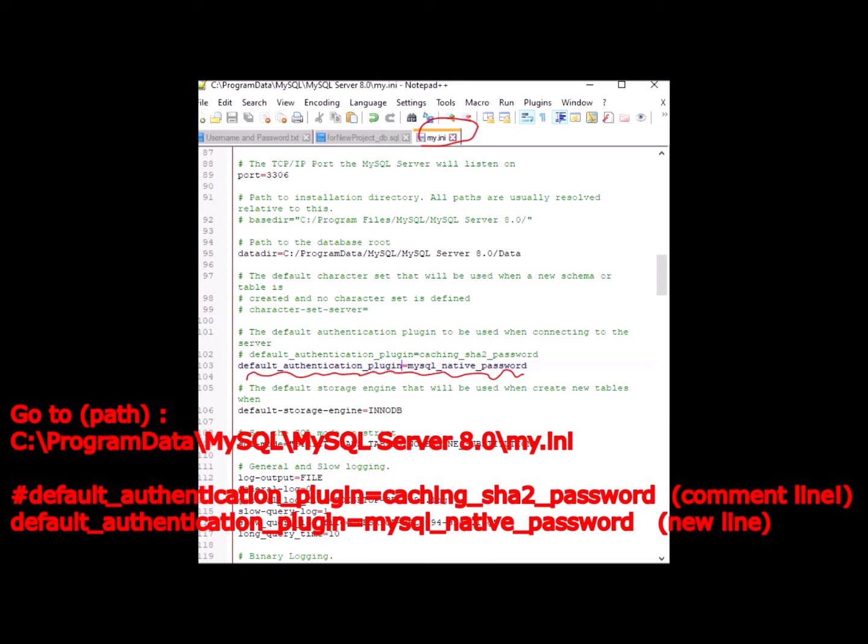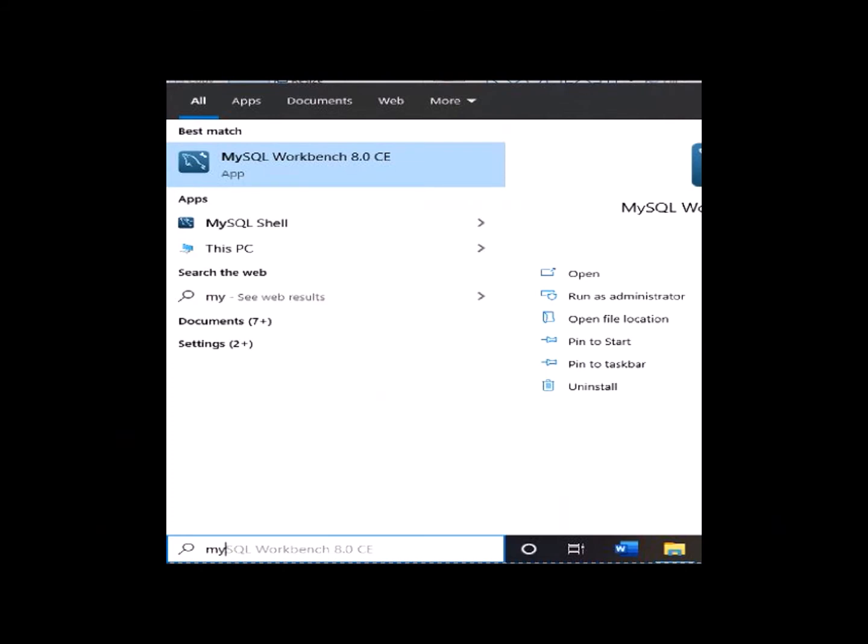which has been shown in the video right now. If it is not clear, I have written it in the description below. After that, I want you to open up your MySQL Workbench.